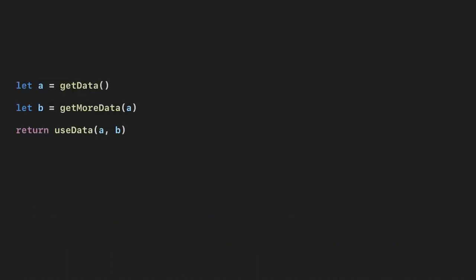If we consider this code here, hopefully that's big enough. Most of the code happens to be JavaScript but hopefully that won't confuse anybody. It's more about the structure of the code. Here we're going to call getData, store the result, then get some more data, and once we have both of those things, then we're going to use it.